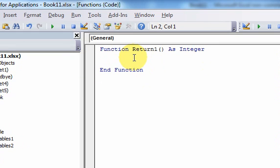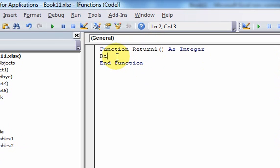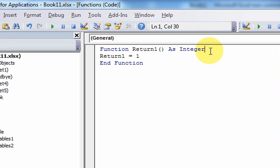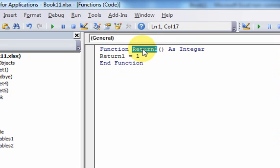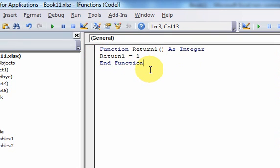So now let's write a simple function that just returns the number one. So to do that, you have to assign something to the name of the function. The name of our function is return one, so I'm just going to do return one is equal to one. That's our function. This is it. It's very simple, but what's important to note is when you, what's being returned has to be assigned to the name of the function.